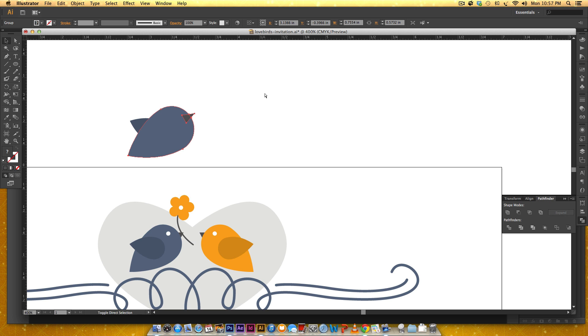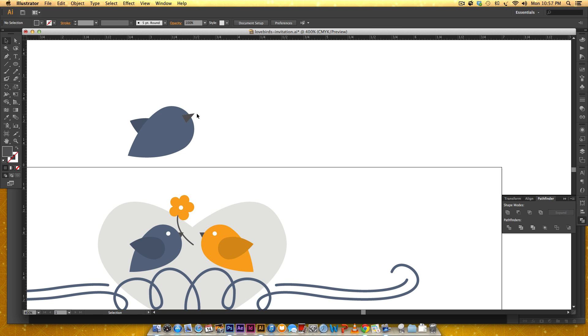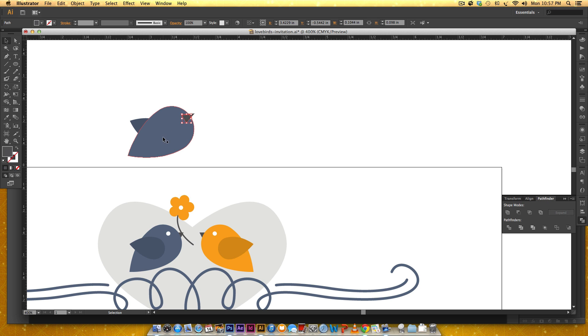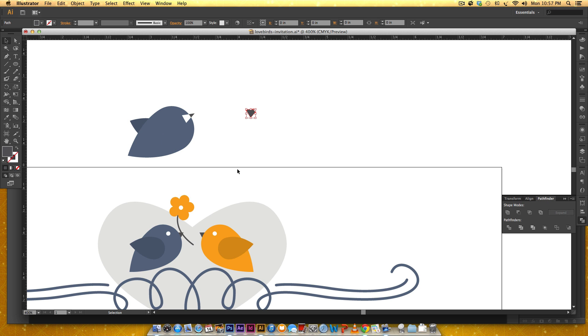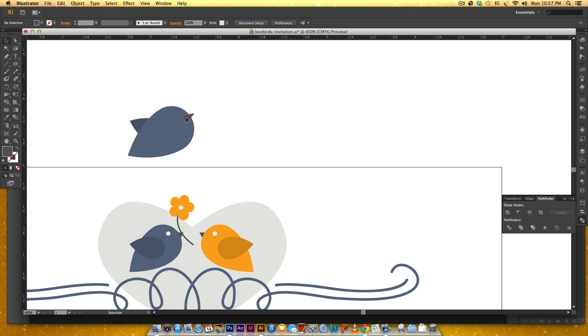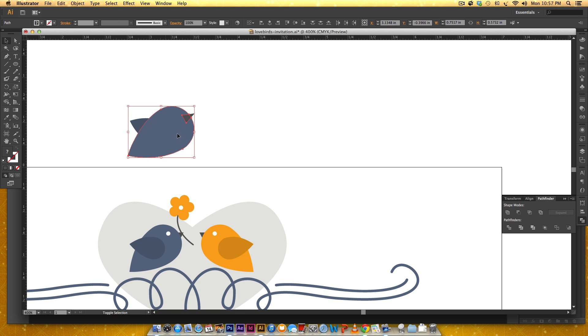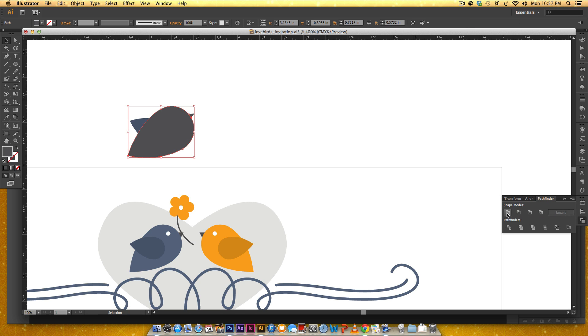Now these are ungrouped so this is separate from this. If I just got rid of this we'd have this hole and we don't want that. I'm gonna have this middle part selected, hold shift, select the body, and then I'm just gonna click on this unite.